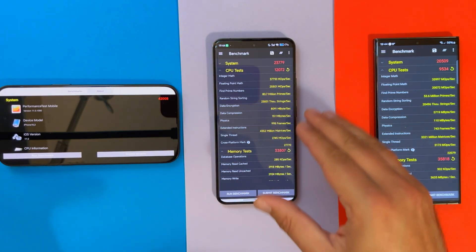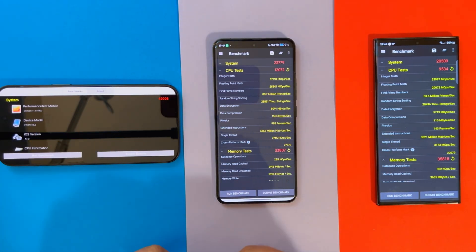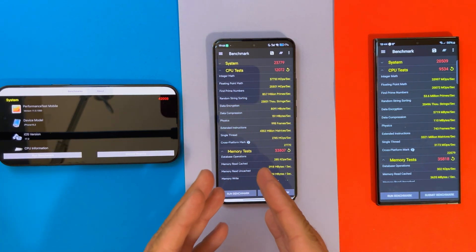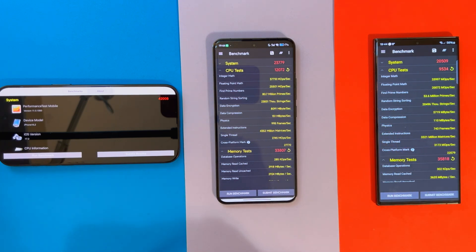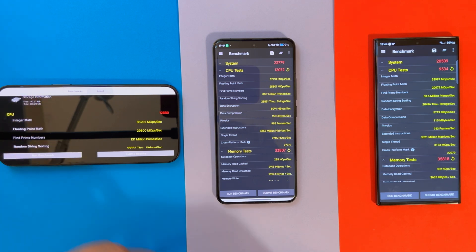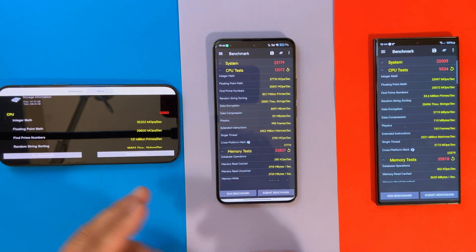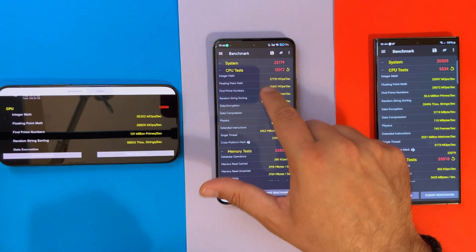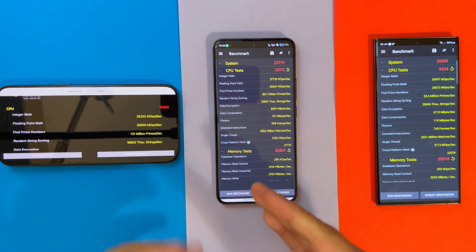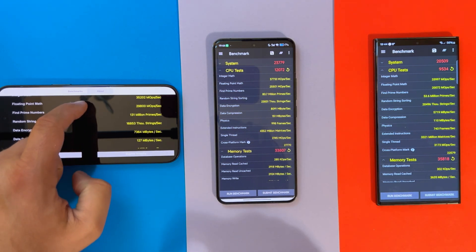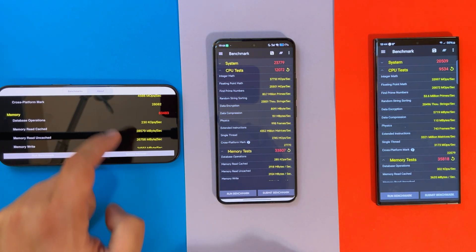We start with the system score and the iPhone scored a whopping 42,000 versus 23,000 for the Xiaomi 14 Pro, versus 20,000 for the Galaxy S23 Ultra. Now we will examine the CPU test. The iPhone scored 12,000, circa the same on the Snapdragon 8 Gen 3 in the Xiaomi 14 Pro, and only 9,500 for the Samsung Galaxy S23 Ultra.